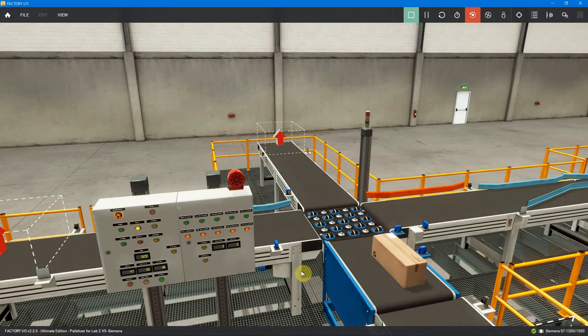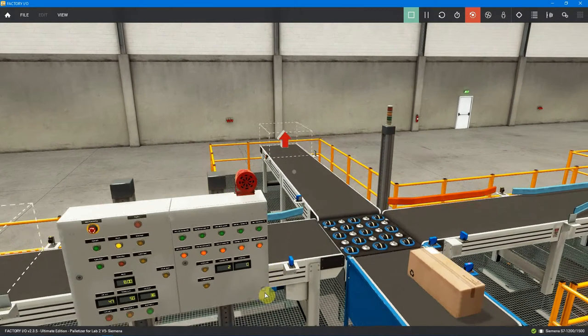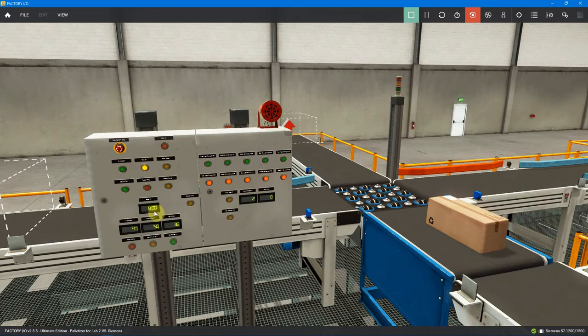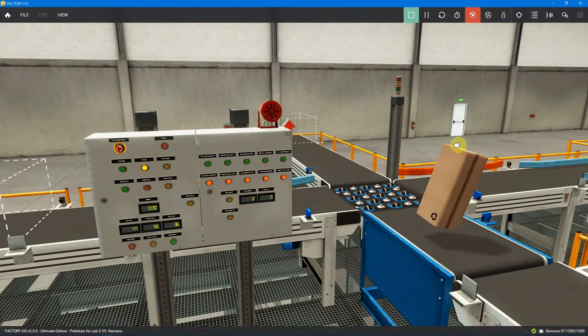As you can see, I do have weight being registered for that box at eight kilograms. I update this display in manual mode every second or so. If I grab the box and lift it, you'll see the weight drops to zero because I don't have a box on the conveyor.